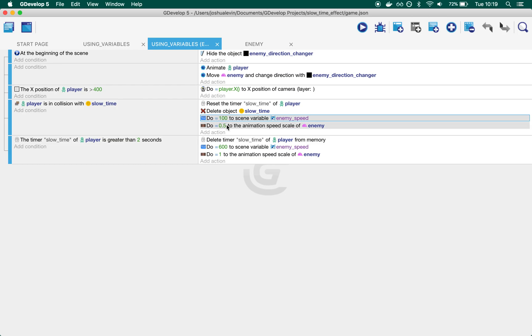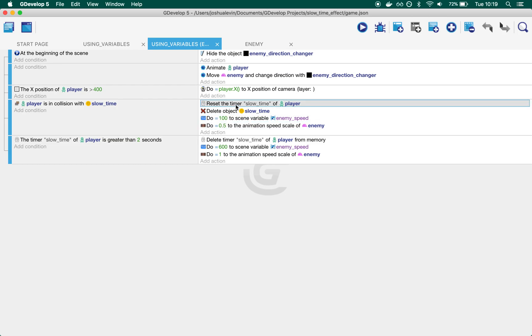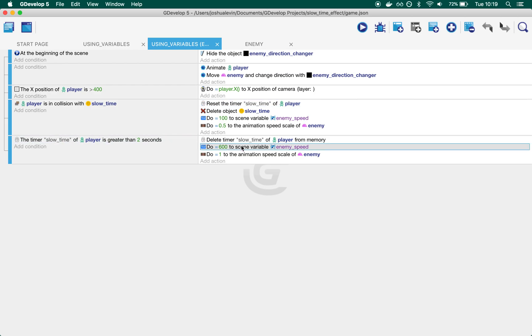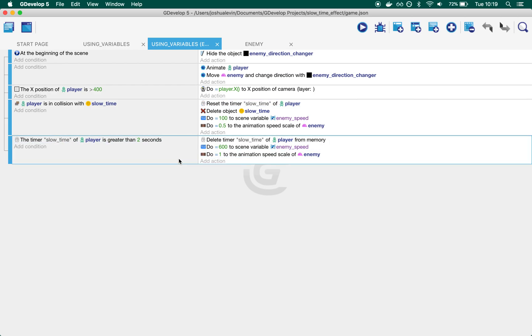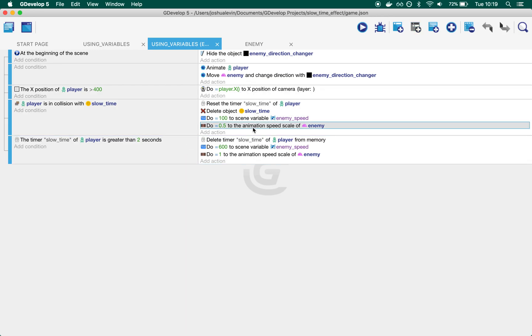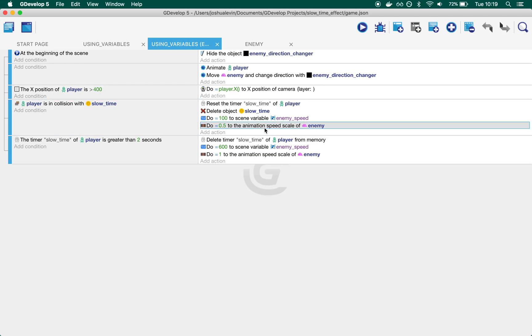We start a timer, and after two seconds, we change it back to 600. That's how we get the movement to go slow and then fast. We also slow down the animation scale: when we collide with the slow timer, we slow it to half speed, then speed it back up to regular.